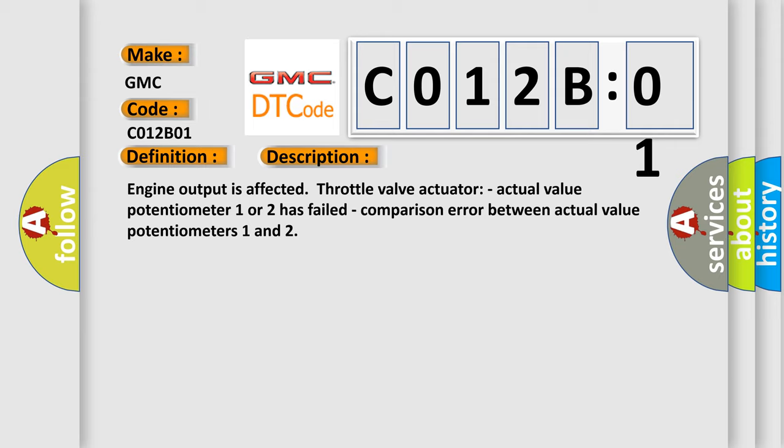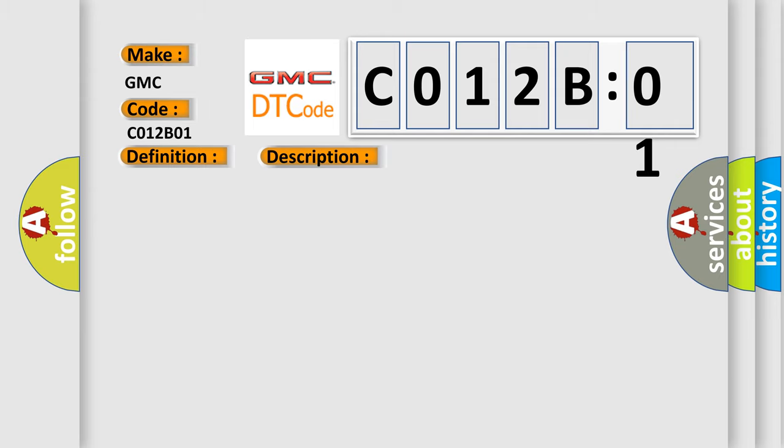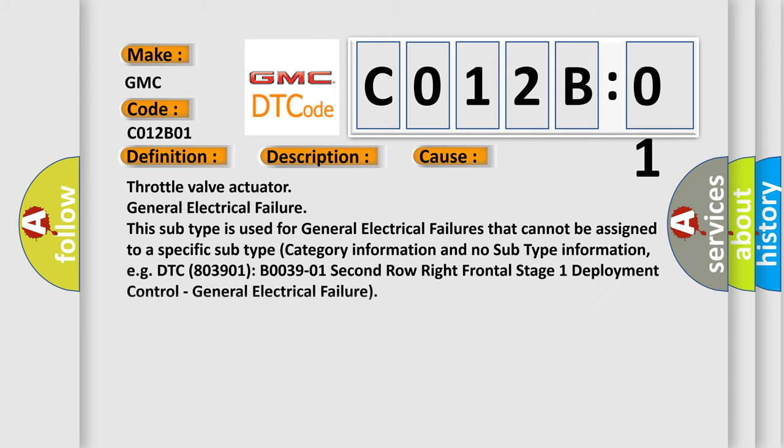This diagnostic error occurs most often in these cases: throttle valve actuator general electrical failure. This subtype is used for general electrical failures that cannot be assigned to a specific subtype category information and no subtype information.